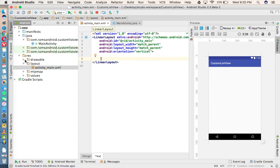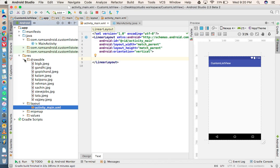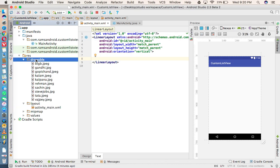First of all, I have downloaded all these images and stored them in the drawable folder. Remember, whatever images you store in the drawable folder, those image names should not have any uppercase letters or special characters. All names should have lowercase letters, and they can have dots, underscores, and numbers zero to nine.